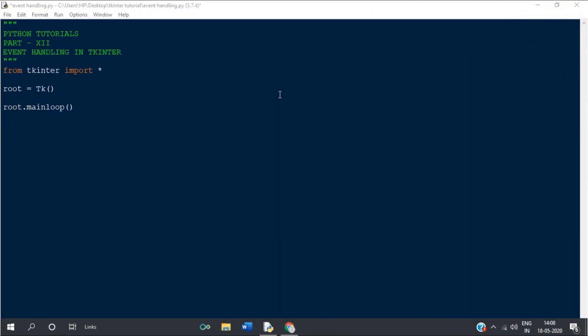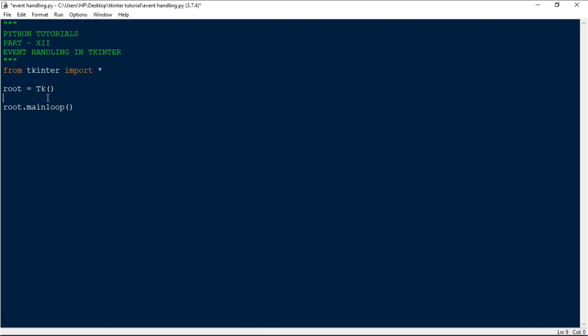In this video we'll be seeing event handling in tkinter - that is when the user clicks a button on the keyboard, moves the mouse, or presses mouse buttons 1, 2, 3 and so on. The first thing is to import the tkinter library and create a basic window. Whenever the user clicks the mouse button, a message will be displayed in the window.